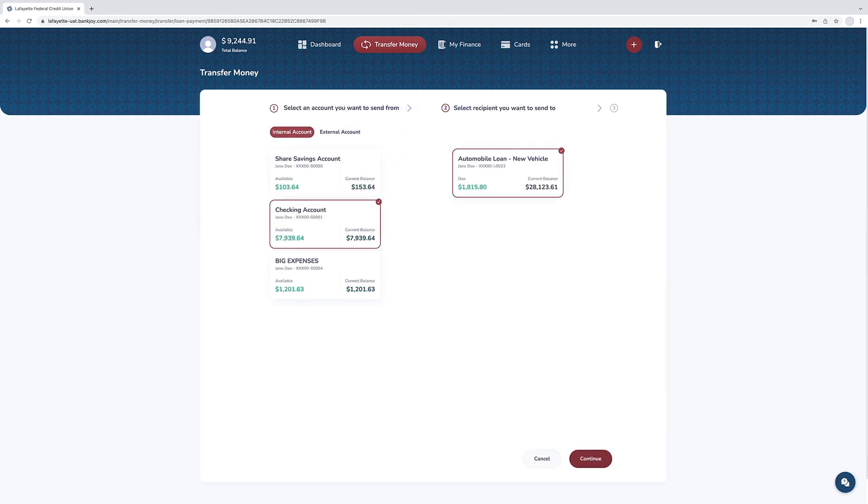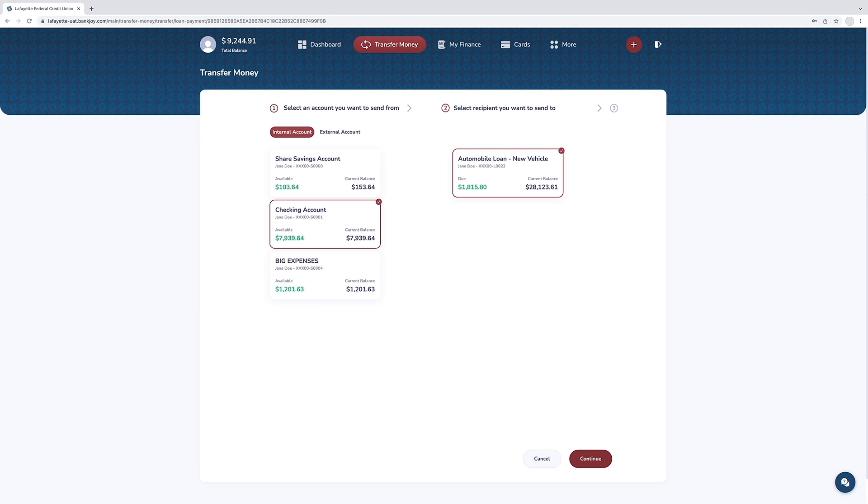The account the payment is set to send from will appear to the left. The account the loan payment is set to transfer to will appear on the right. Verify the selected loan accounts are correct. You may need to scroll down in the drop box to see the selected loan account if you have multiple accounts.